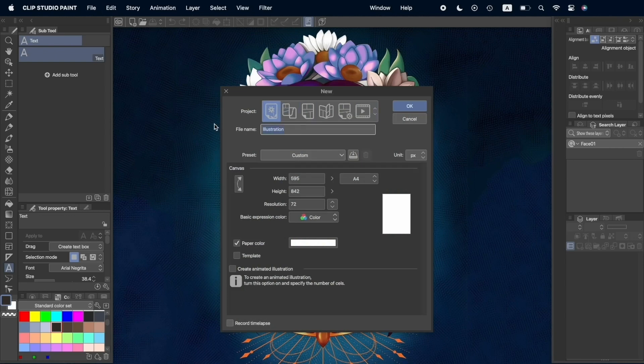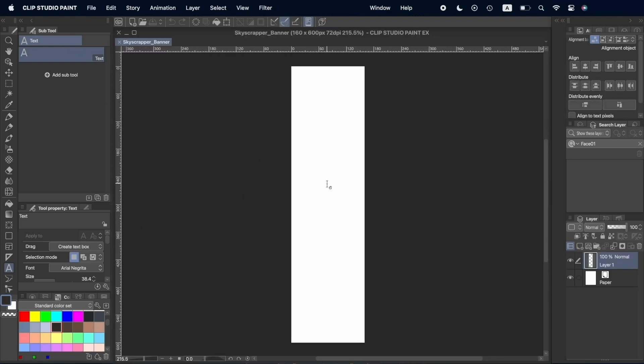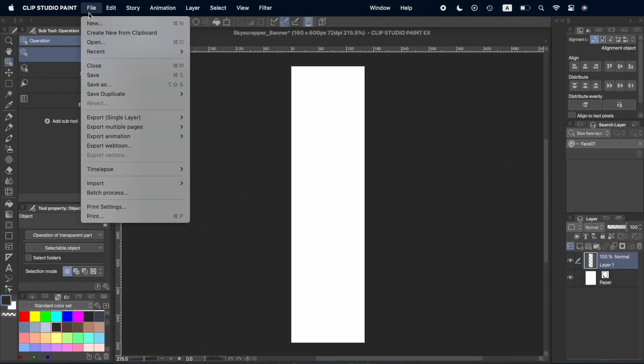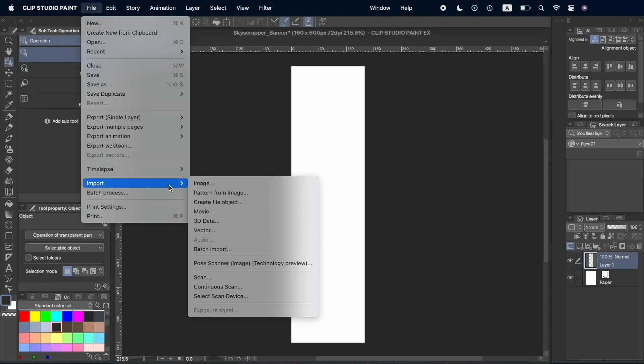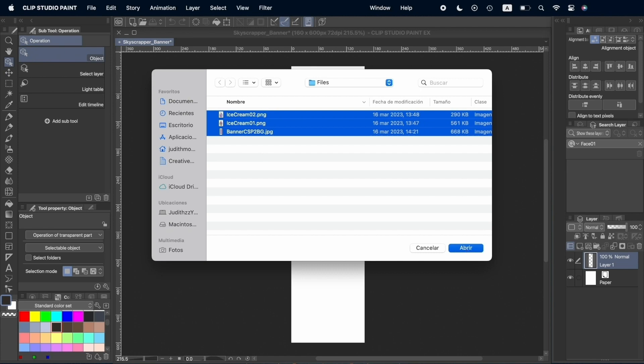First, we're going to create a new document of 160 by 600 pixels and a resolution of 72 dpi. We're going to import our files and adjust their position on the canvas.